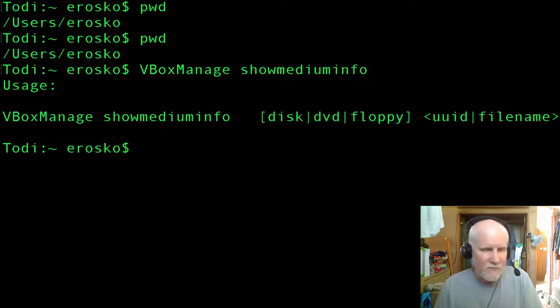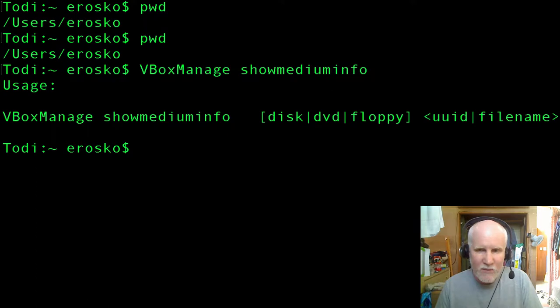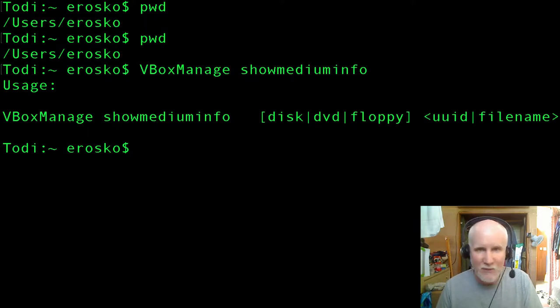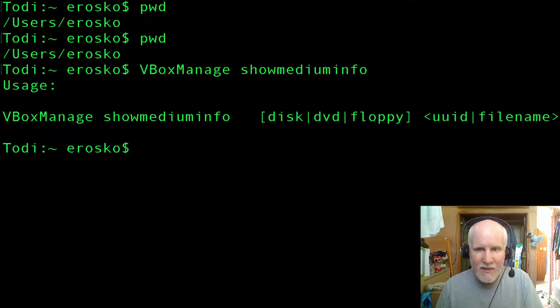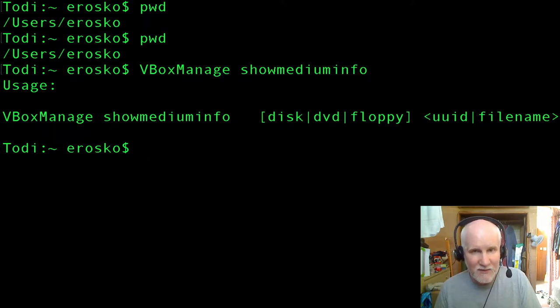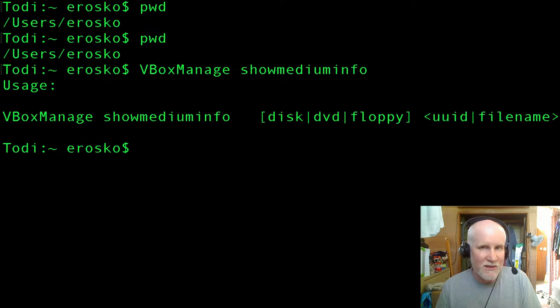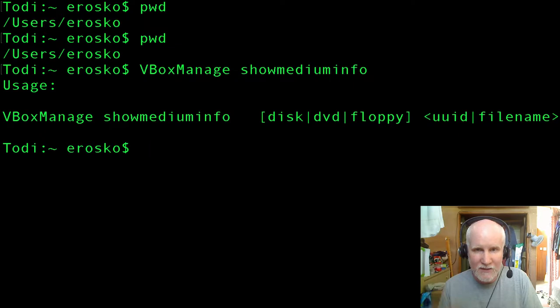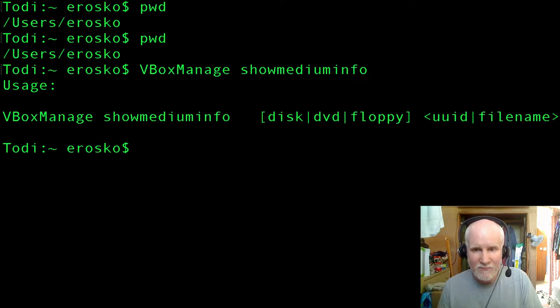But the important thing is here, each parameter has to be separated by a space. That means if you have a file name with spaces in it, you need to do something to tell it that those spaces do not indicate a break in that file name.